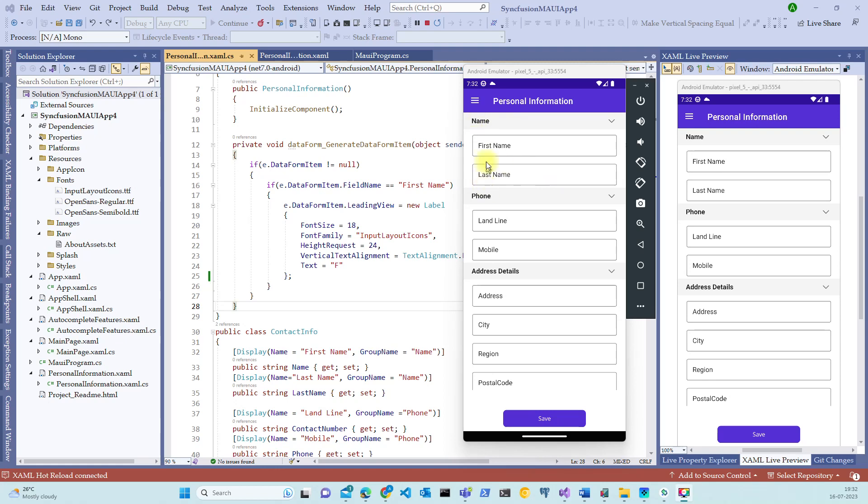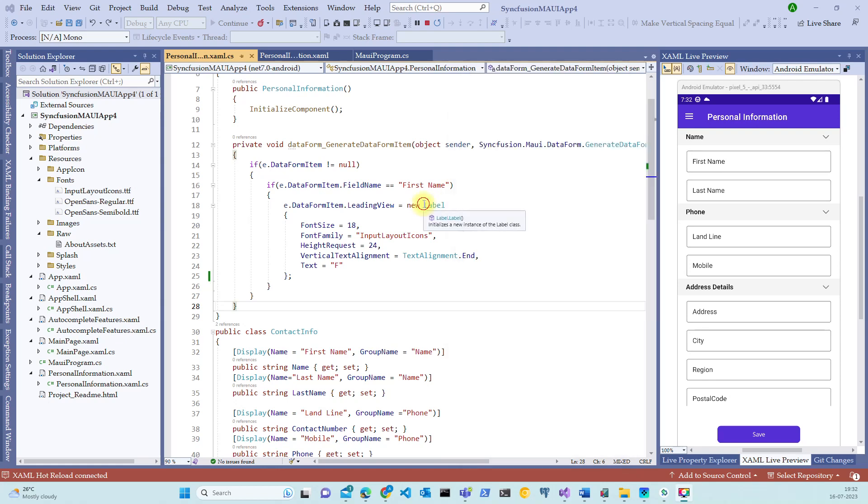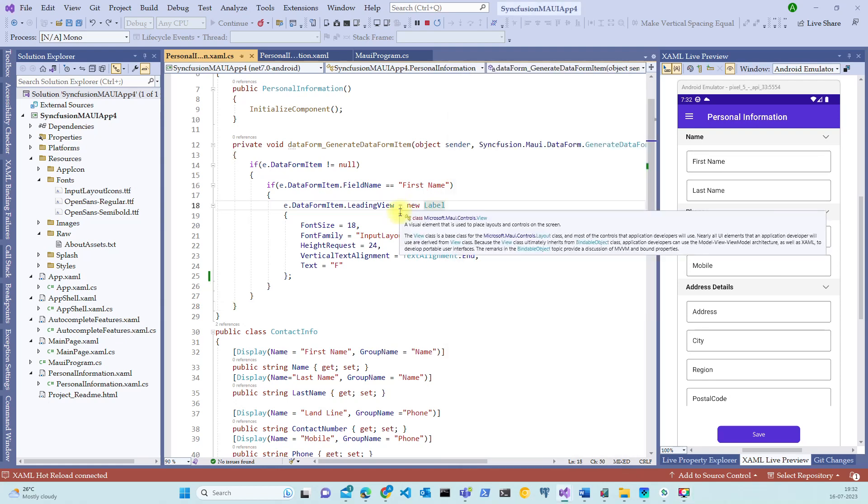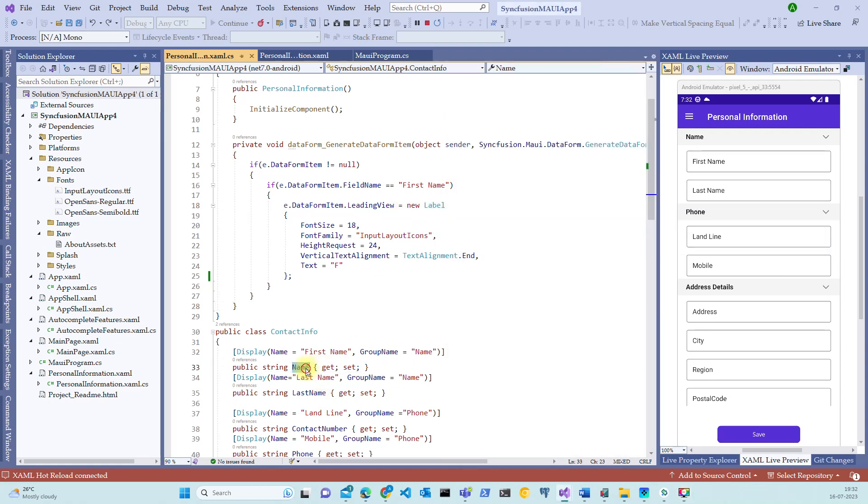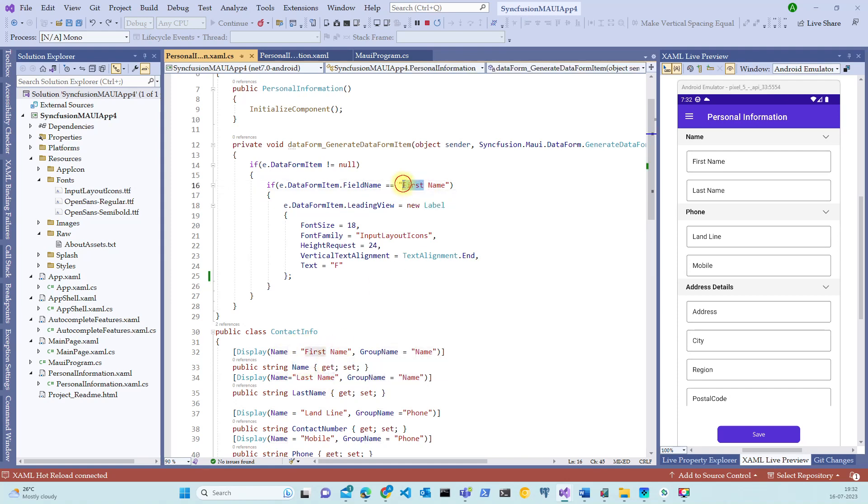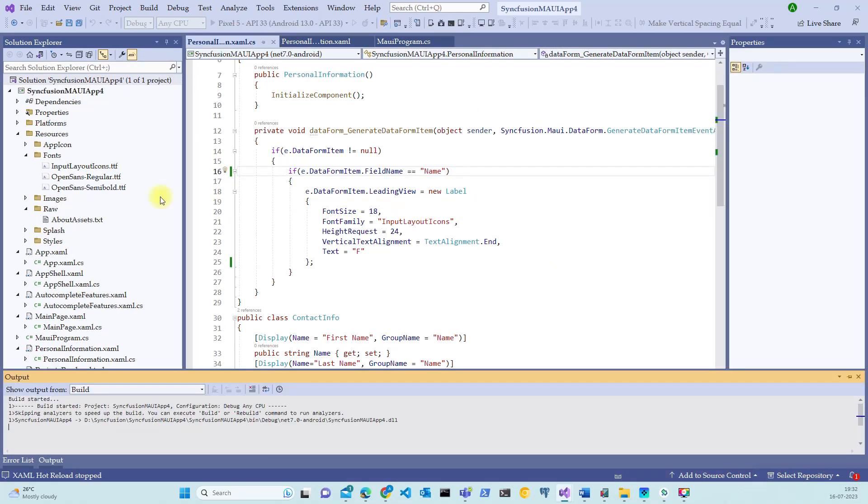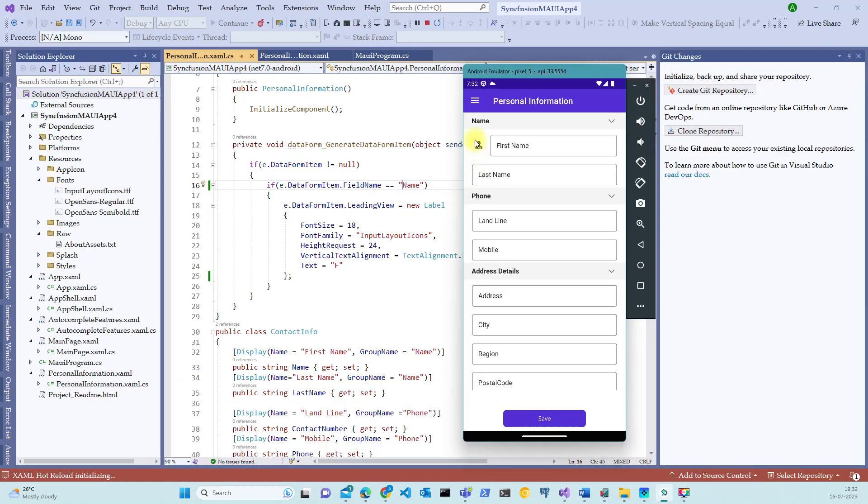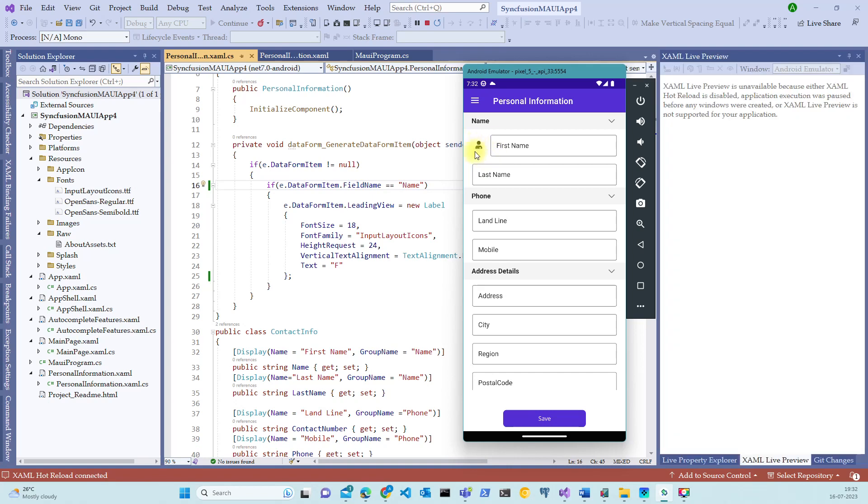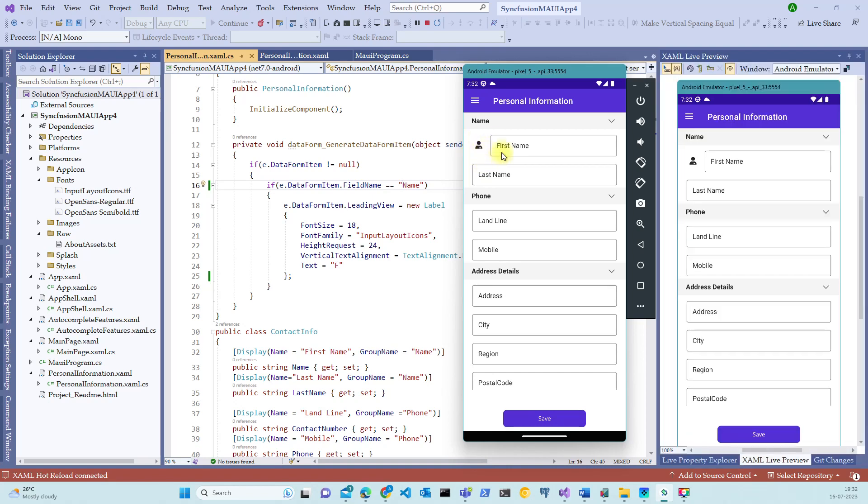Let's restart the project. Looks like our code changes aren't working. Let's see what has gone wrong. Yeah, notice that instead of first name, we should create the field name as name. And that's it. Let me restart the application since it is a code behind change. Look at that. We now have a grouping icons in front of first name.